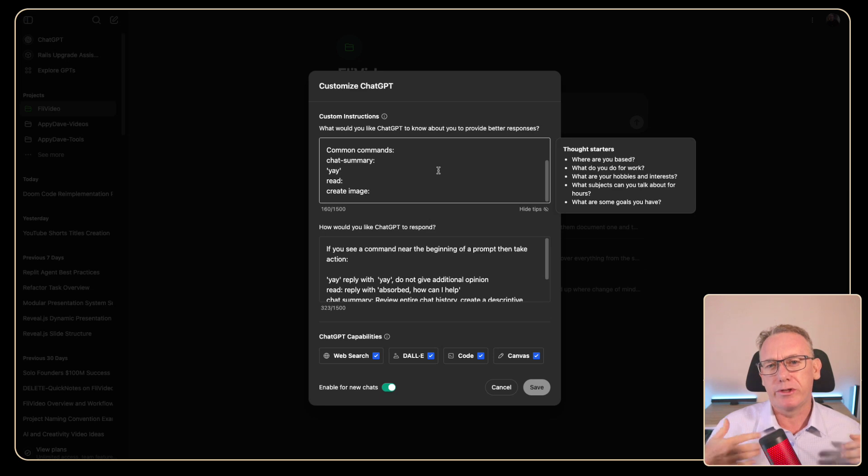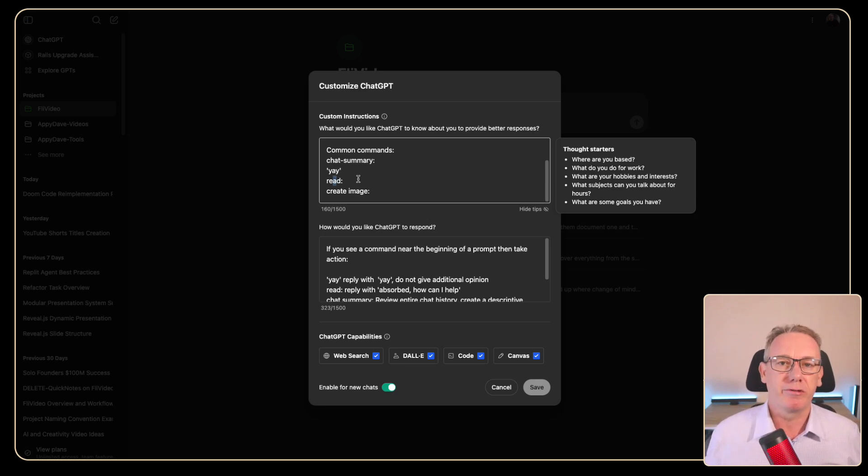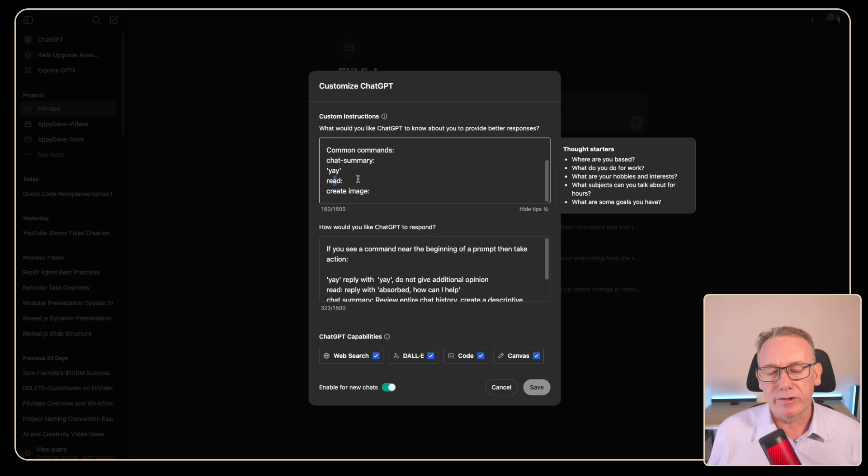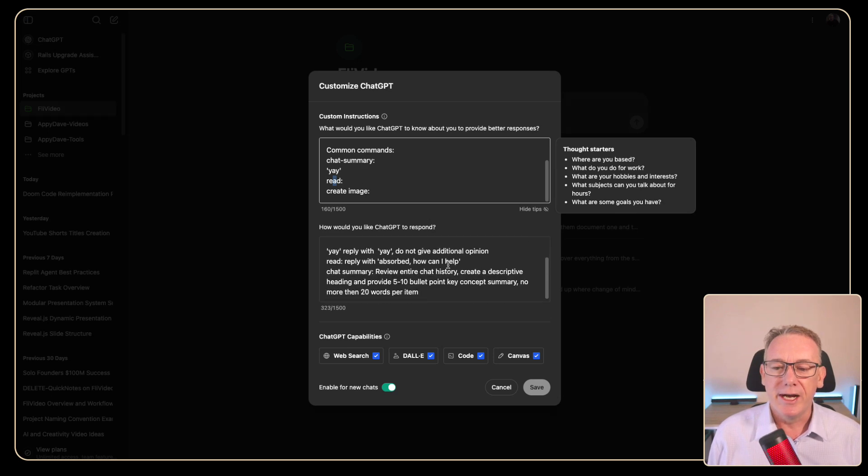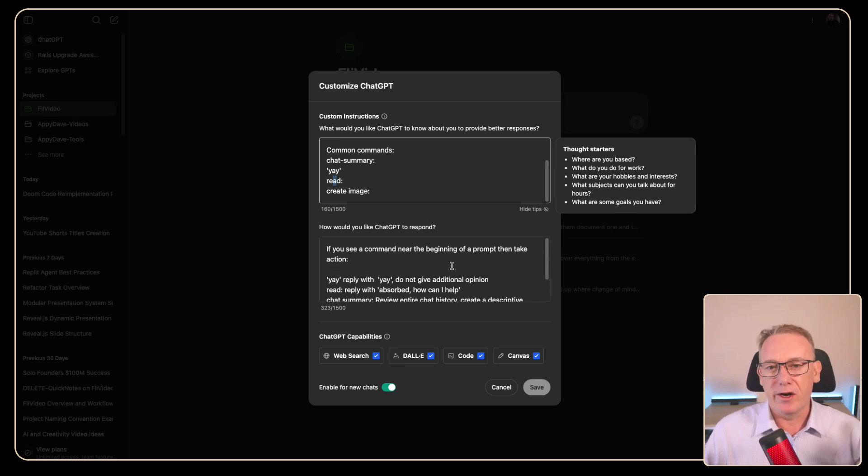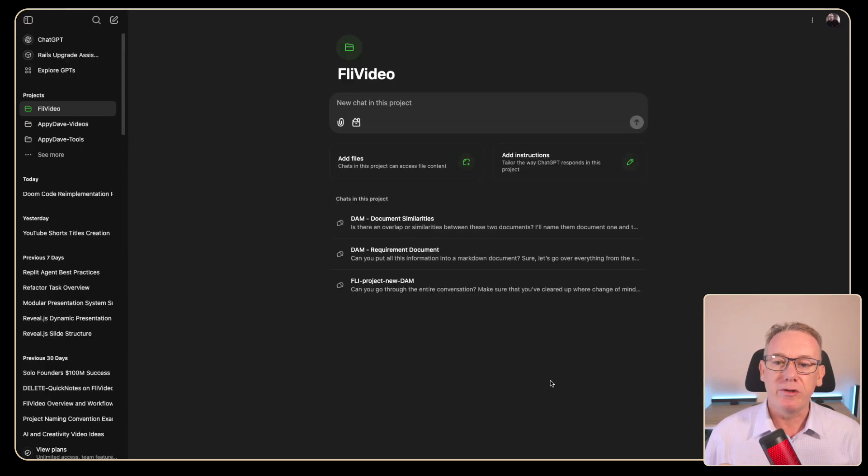Or if I just wanted to read the information and absorb it I say read and if I wanted to create an image I just say create image followed by the prompt and it creates the image. And so these are simple general purpose instructions that I use for all my chats. But what if you need project level instructions?